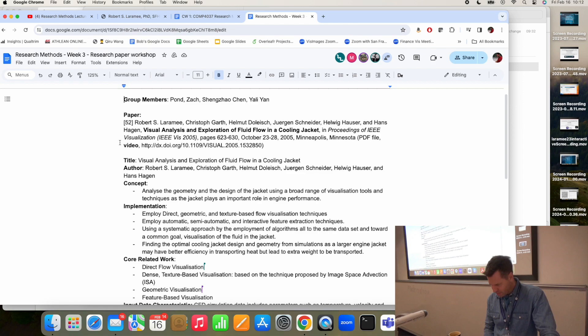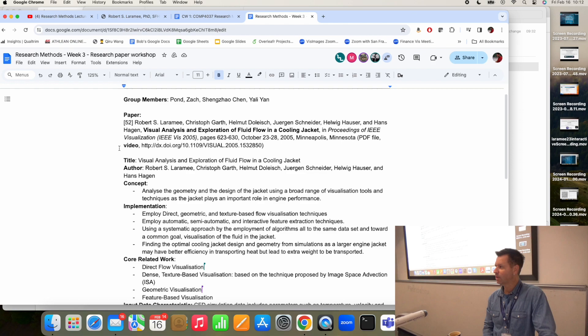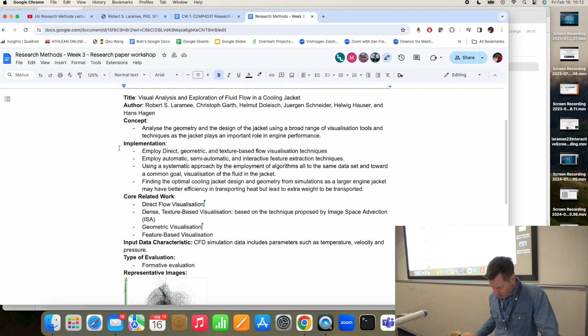There's a video. This paper has a video, by the way. If you see a video, that can be very helpful in summarizing and understanding the paper. Sometimes a paper has a video and it has all the essential information in it.